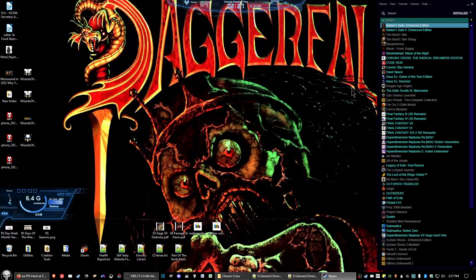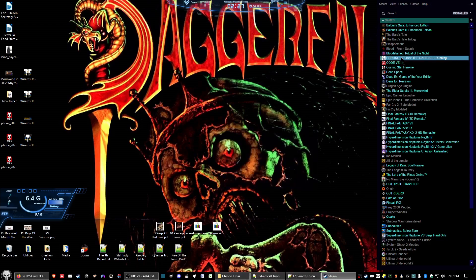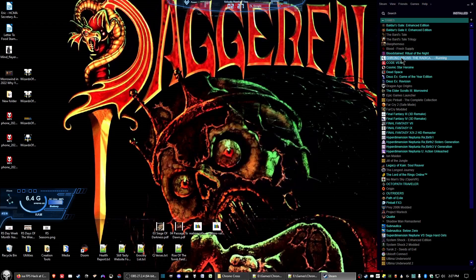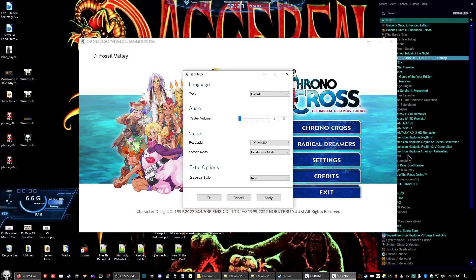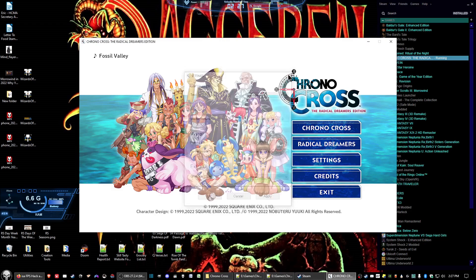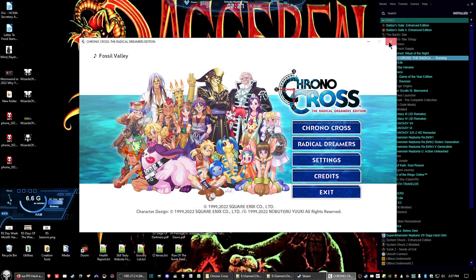After you've got the game installed, it's probably a good idea to run it once — just to the menu — set your settings how you want, and then exit out of the game.